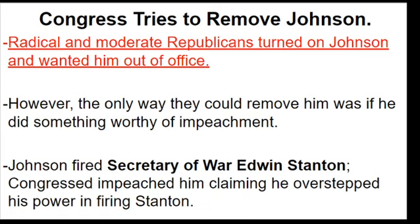This also goes against his argument with the radical Republicans, so it's not just this one incident — this has been built up for a while. He's accused of being drunk and unpopular, and he speaks out against Congress. But the one act they really use to go after him is that he fires his secretary of war.